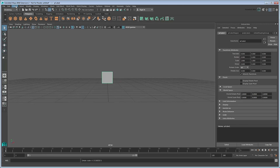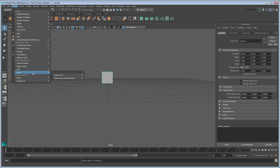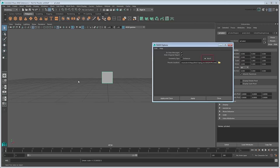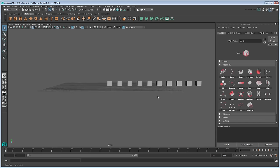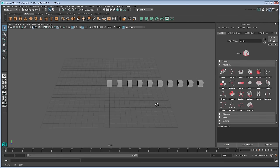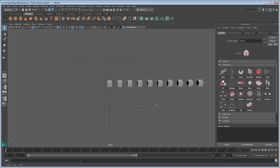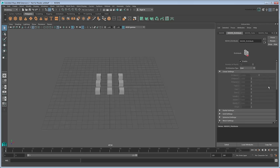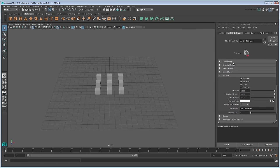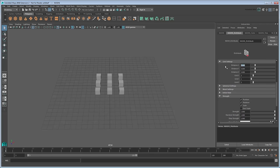Create a MASH network and make sure the geometry type is set to MASH. Give it a grid distribution of 400 by 400 in both distance and number of objects in the X and Y axes.